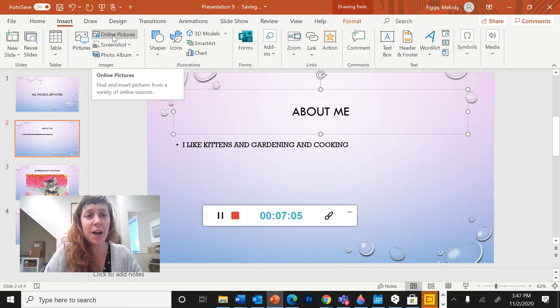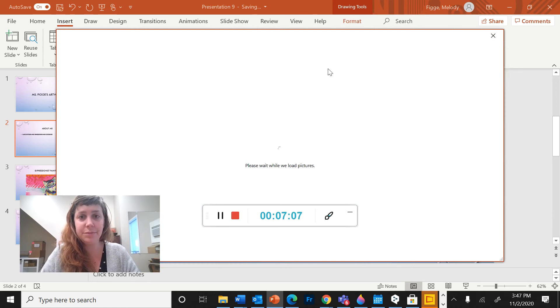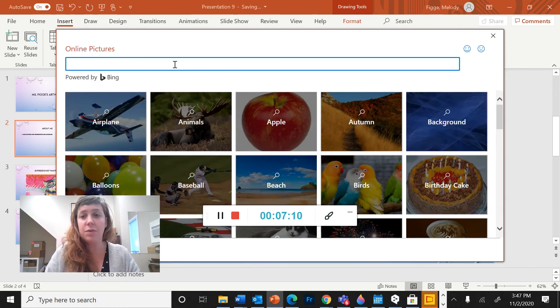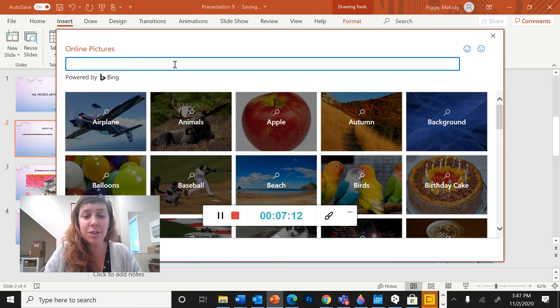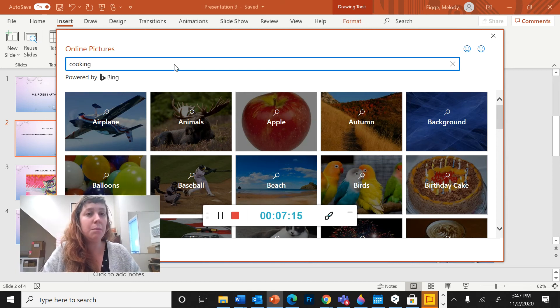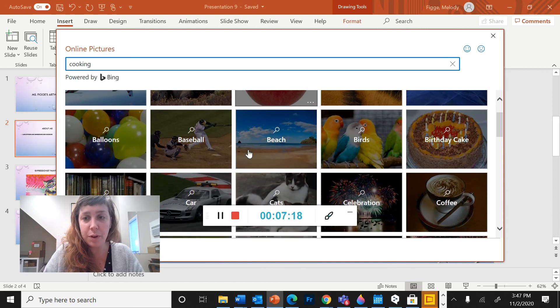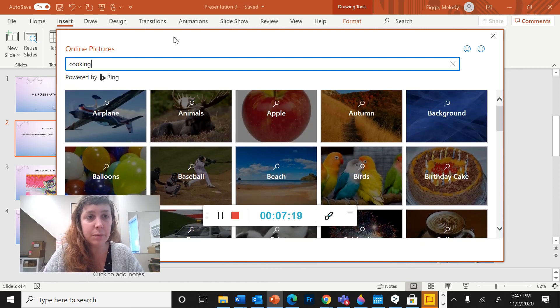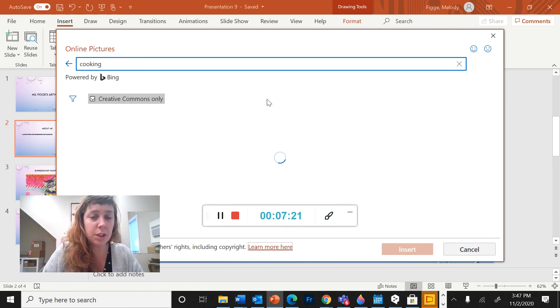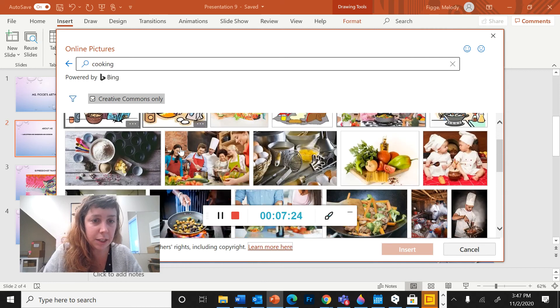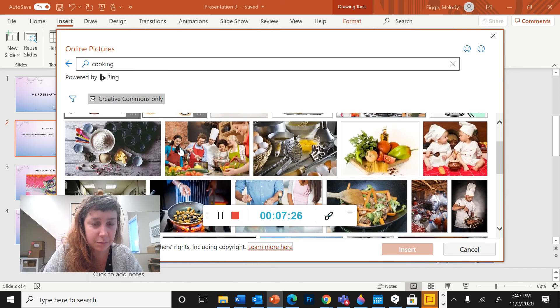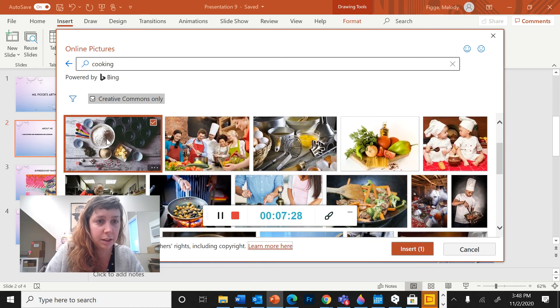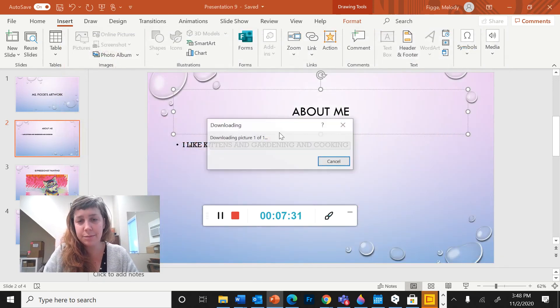I'm going to go to online pictures. So here I can add pictures from online. These aren't pictures that you took, but pictures that might be related to what you're telling me about. So I'm going to look for cooking since I said I like cooking. I'm going to pick that one, insert.